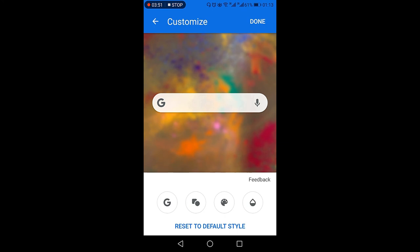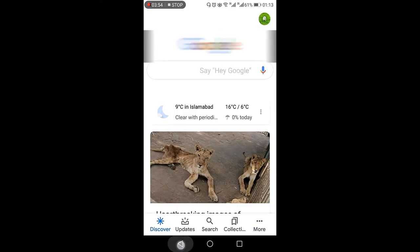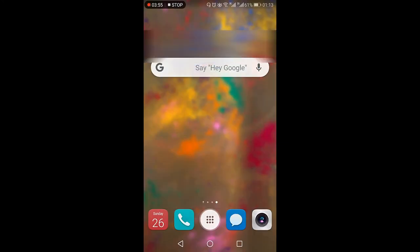Once I am satisfied, I'm just going to press this top right done and I'm going to exit out. So now you can see that the customization of my Google search bar is complete.